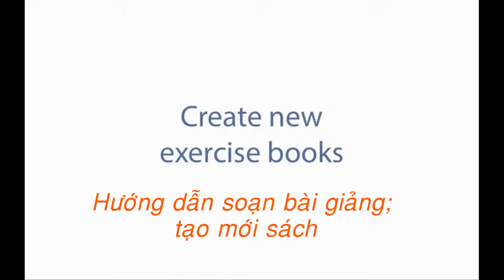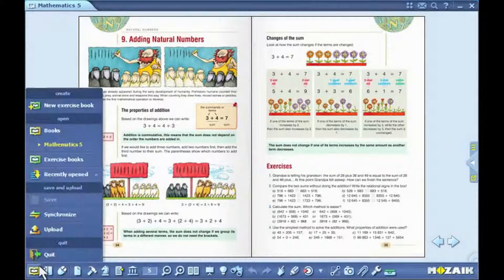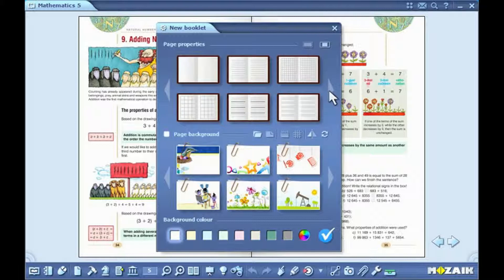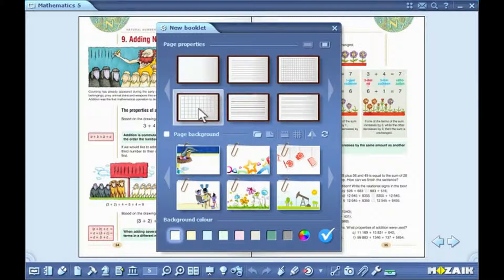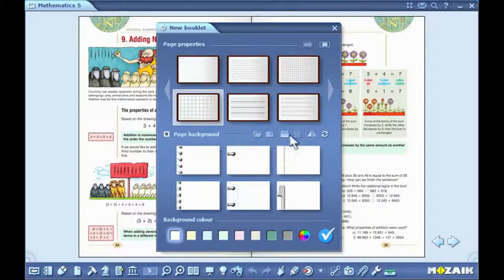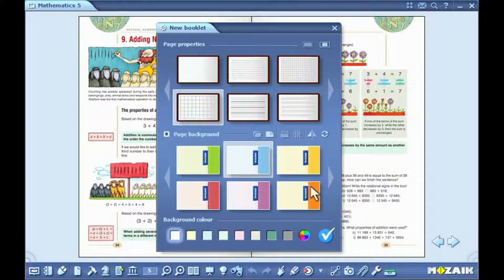Create New Exercise Books. Select the option Create New Exercise Book from the open menu on the toolbar. Before you create a new exercise book, there are plenty of setting options available to choose from. You can select the layout as portrait or landscape and single or double pages. You can select the design, background and color of the pages. Having set all the parameters, click on the tick icon.